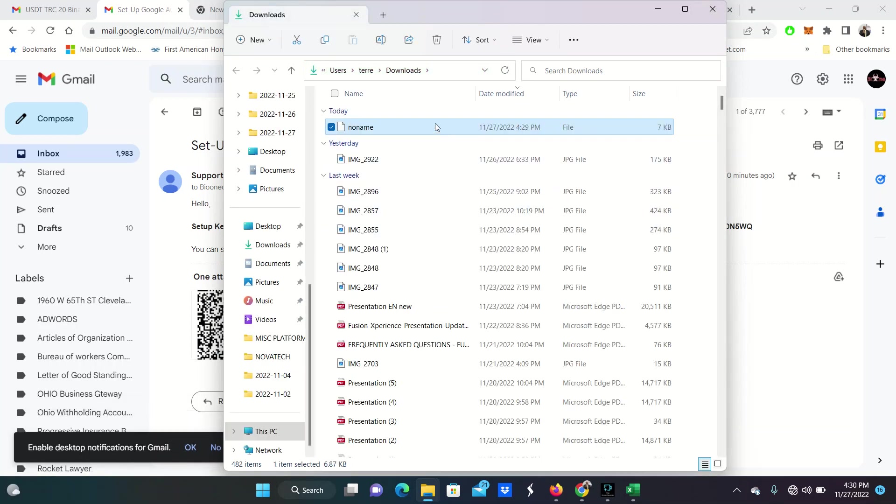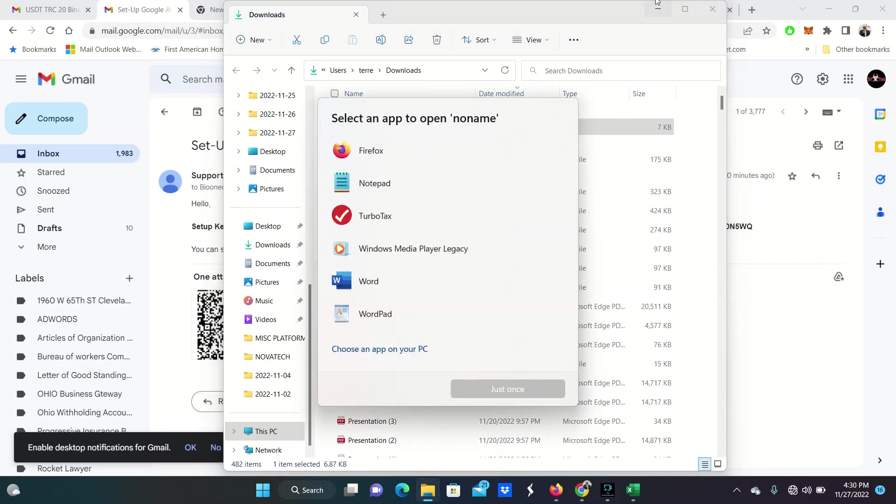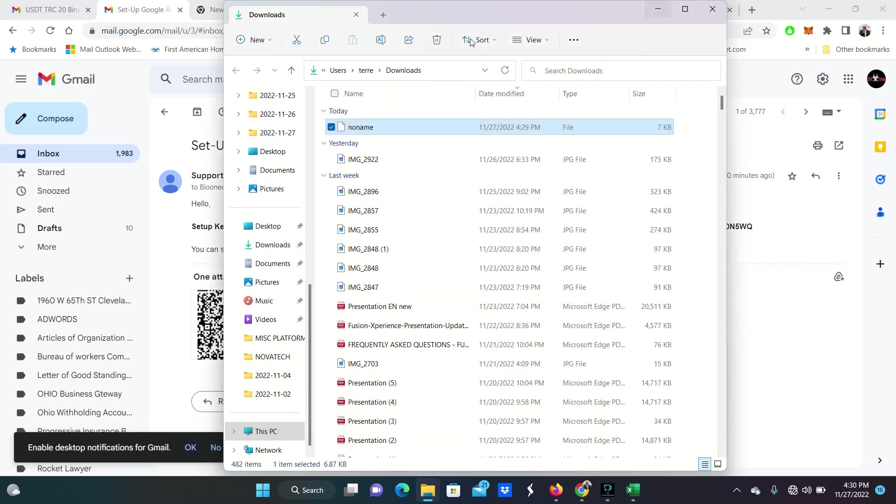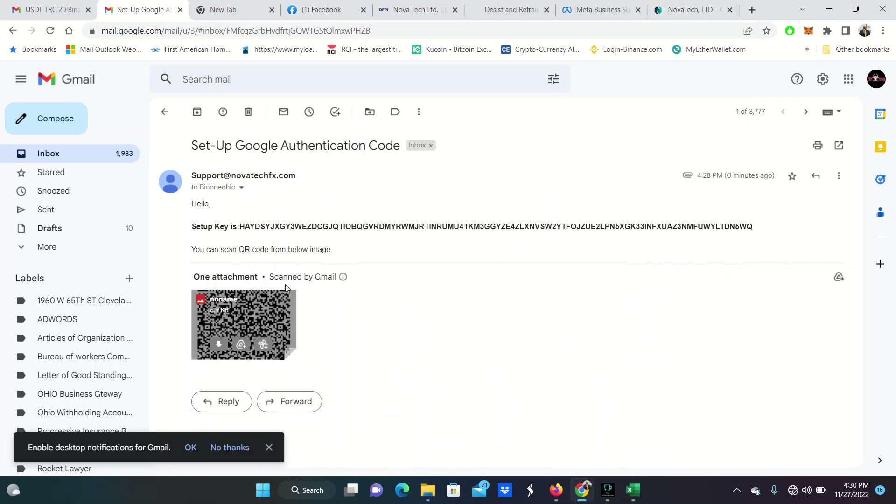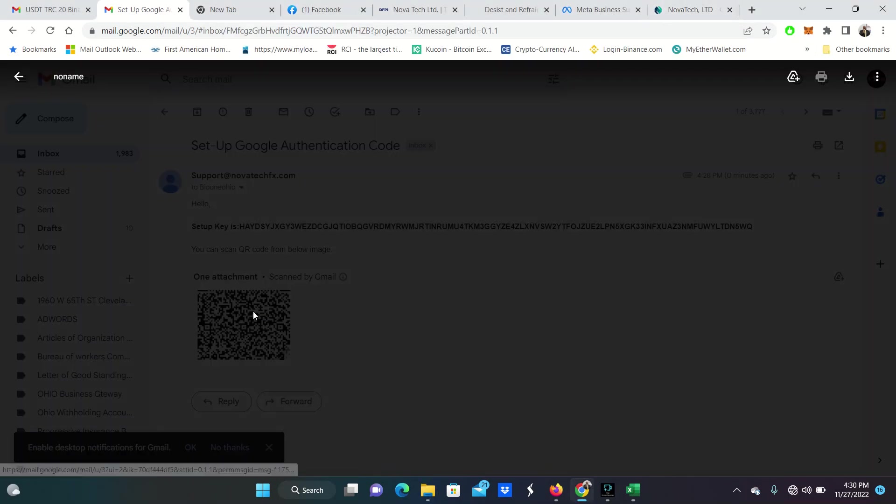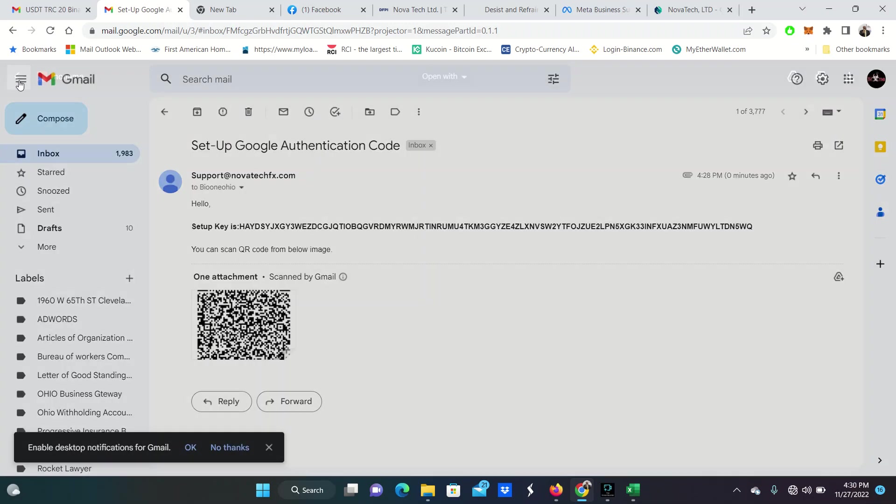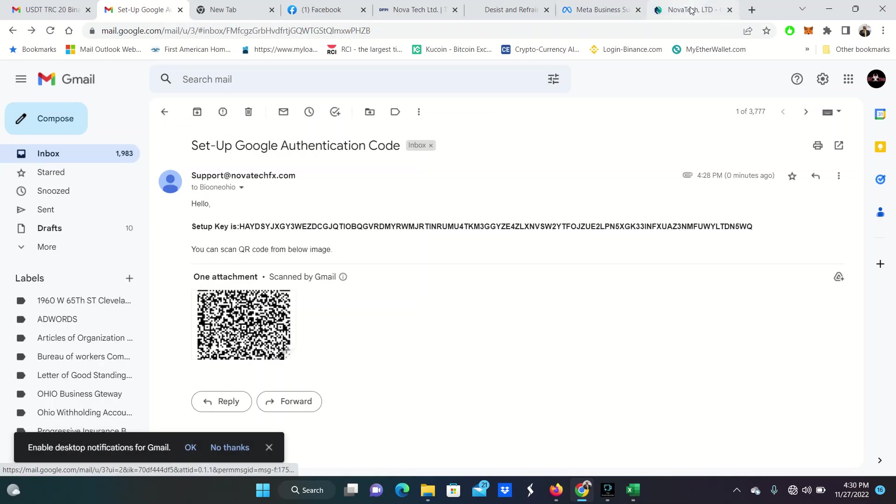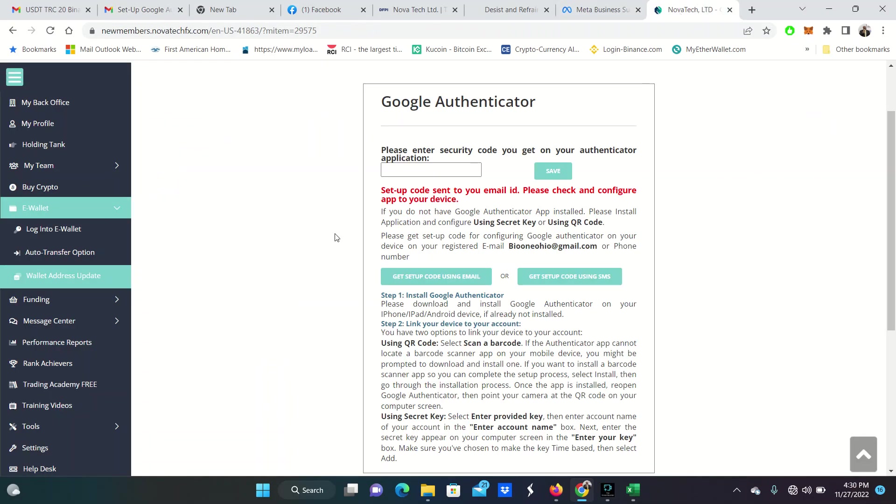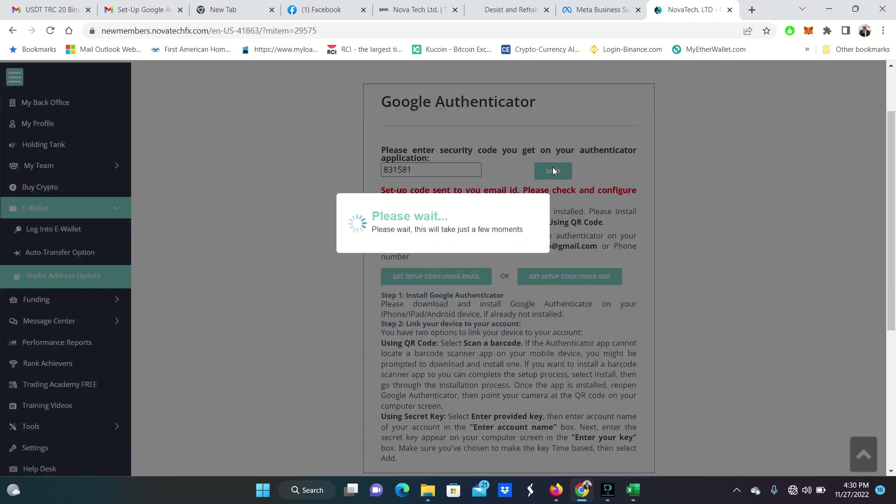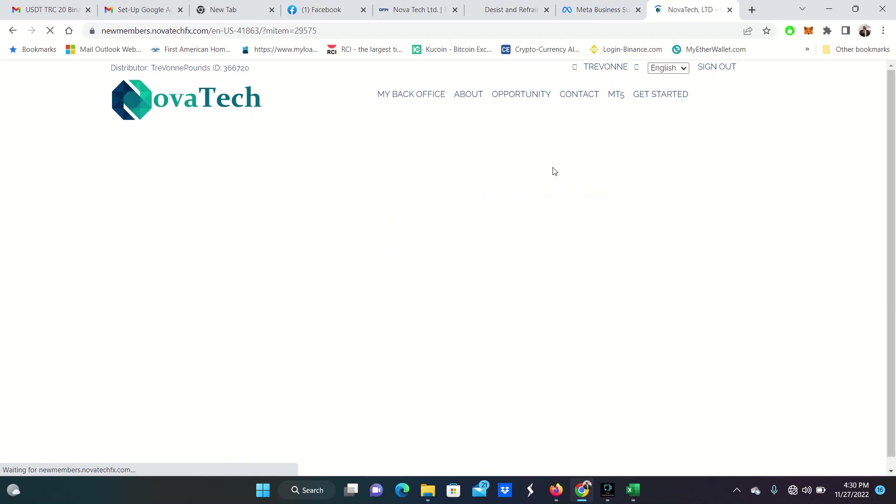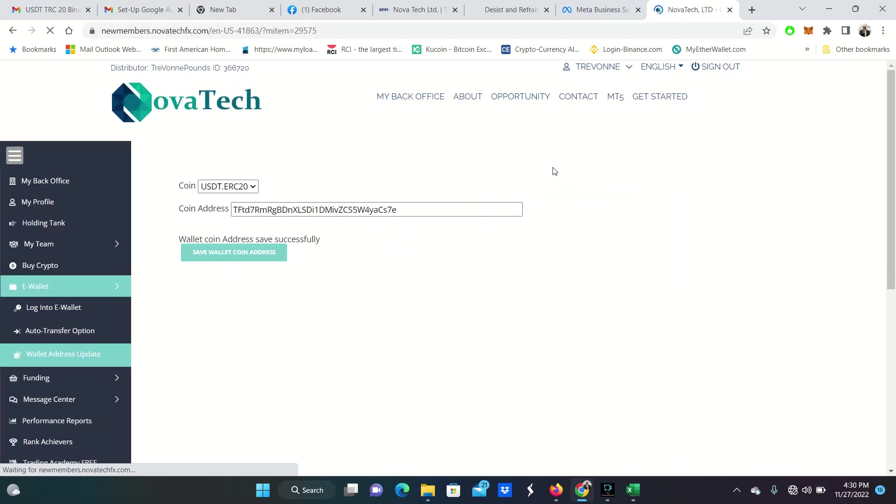And if not, I'll go back and get the key and just put it in there myself. Just to open up this key. Let me do this. Here we go. Just open up and scan, please. Okay, it got it. Novatec new members. It came up in my thing. So I'm completely done there. I got that really quick. And now they want you to enter the security code for that. 831-581. Save. Please wait. Boom. So wallet coin address successfully saved.